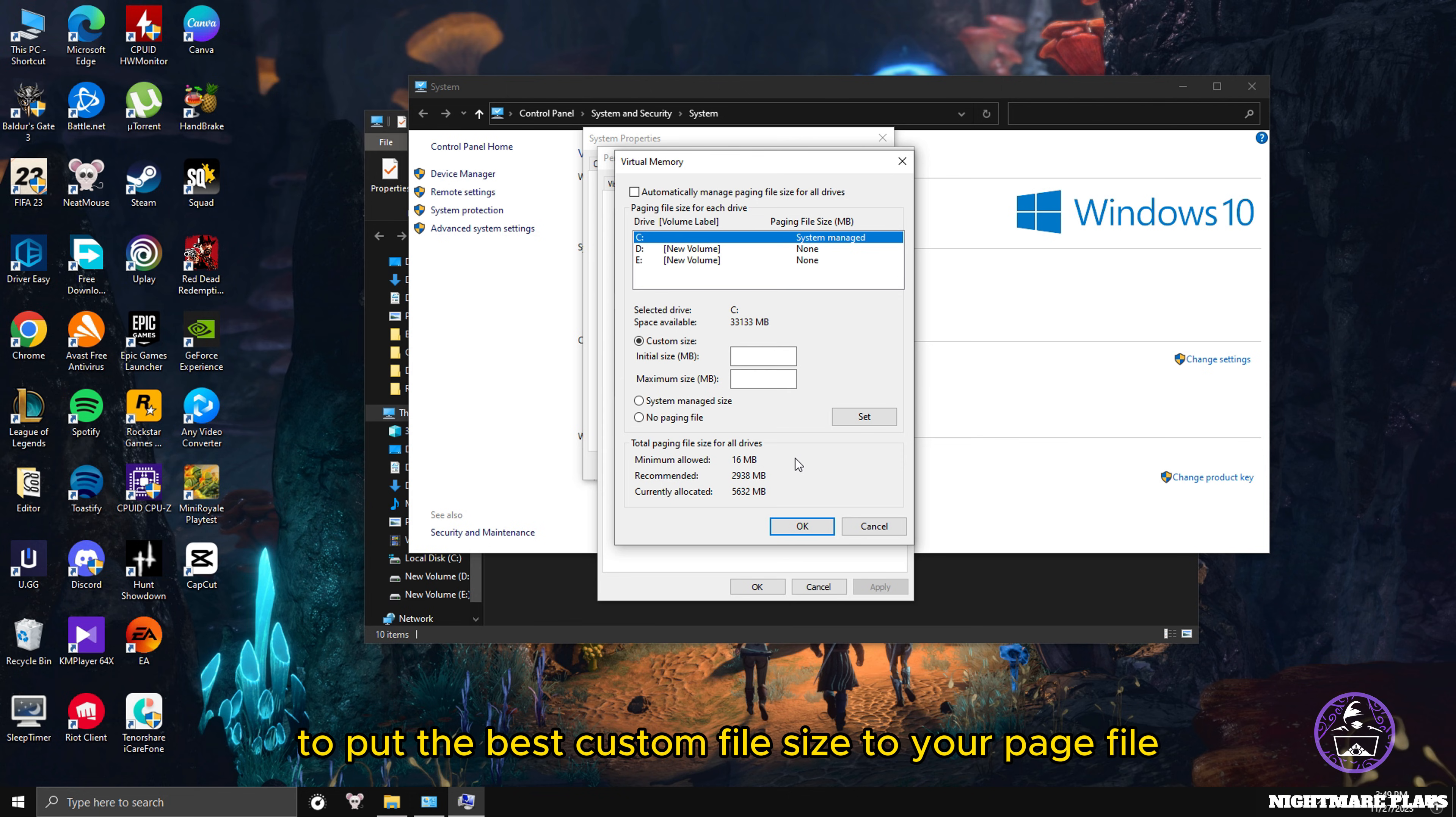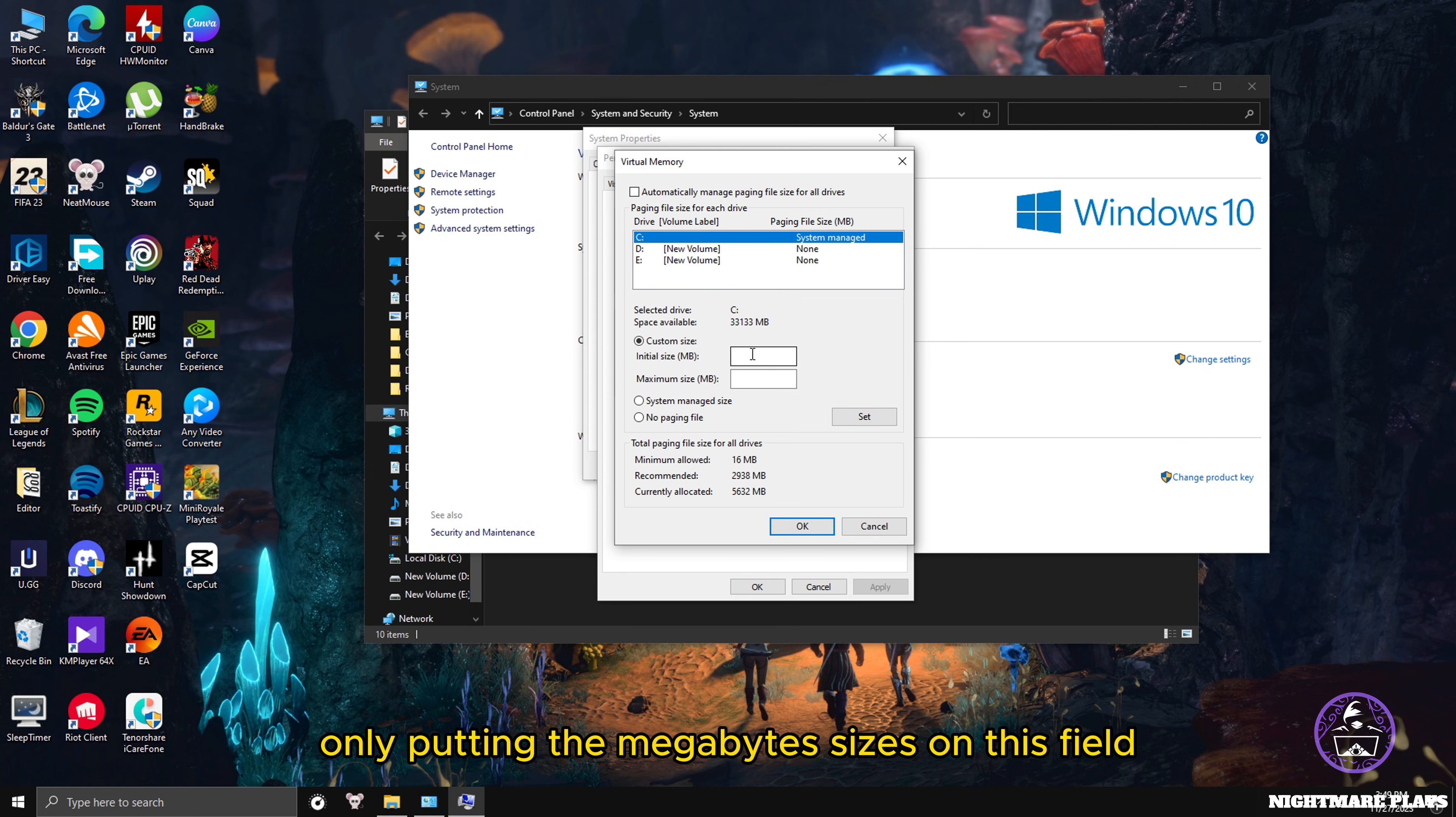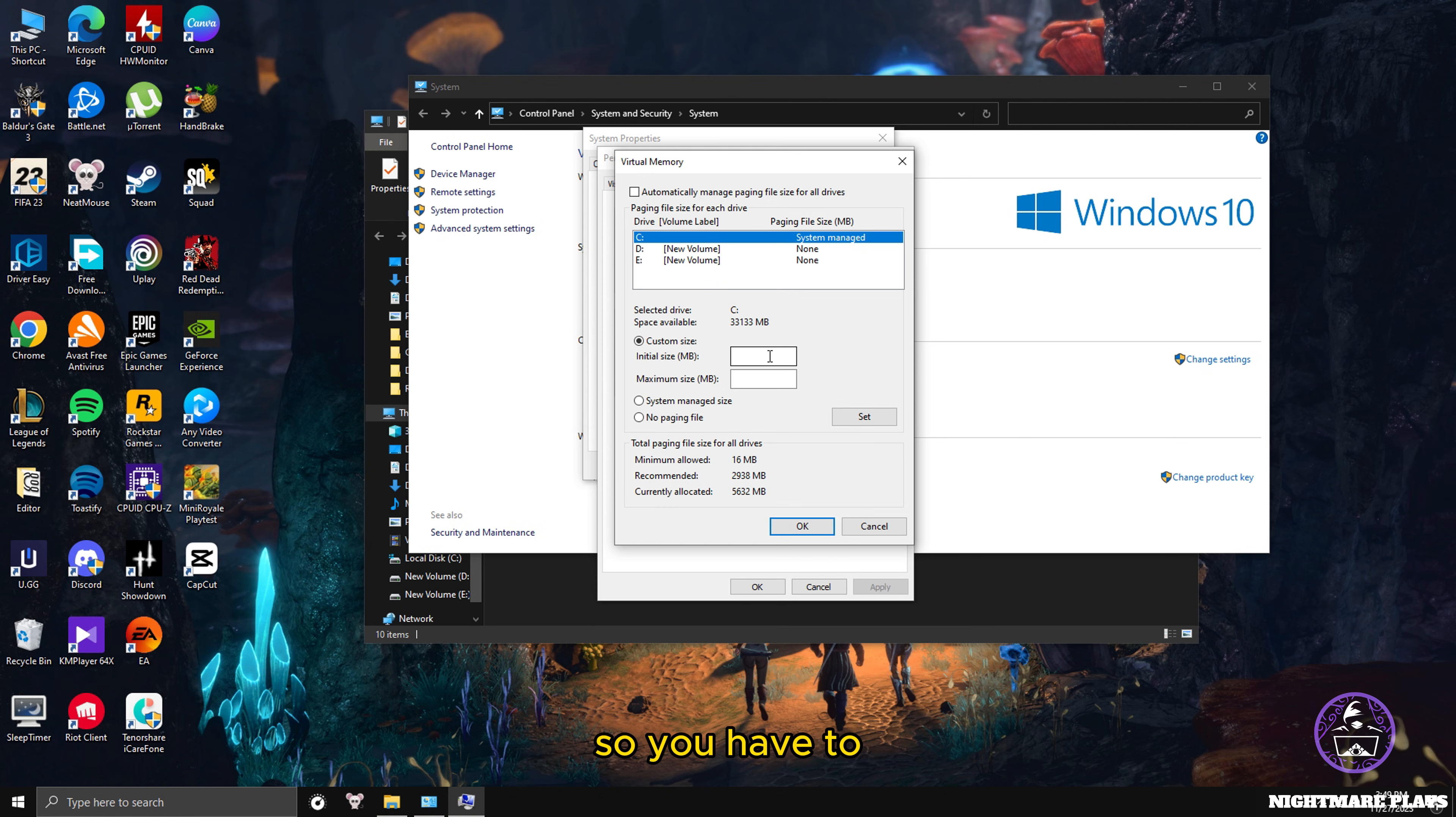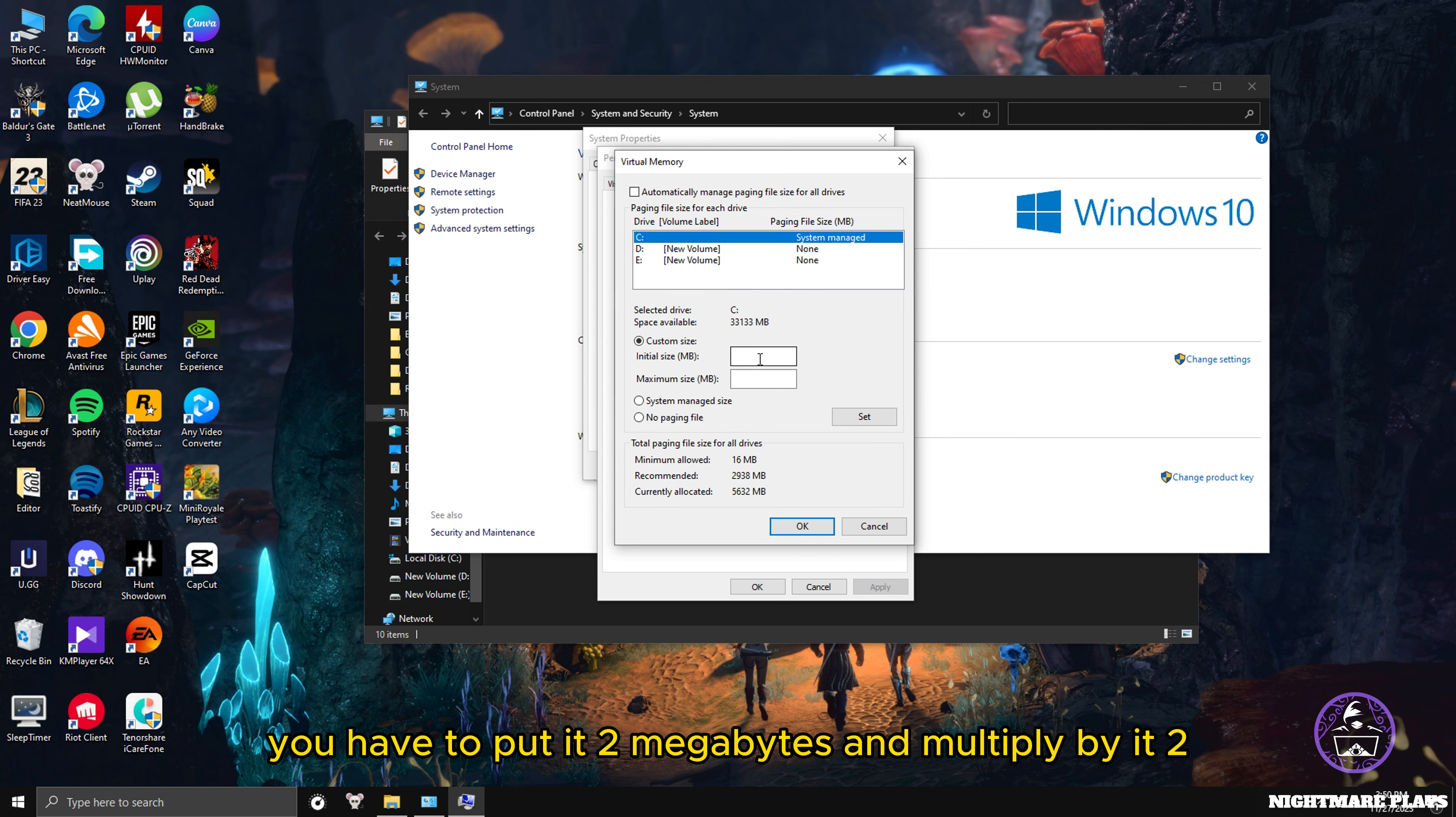The best values to put in here to eliminate FPS lag, FPS drops, and RAM bottleneck is to determine what's your RAM capacity and set it correctly. To put the best custom file size for your page file, put your RAM size into megabytes. You have to take the exact number of megabytes of your RAM and multiply it by two.